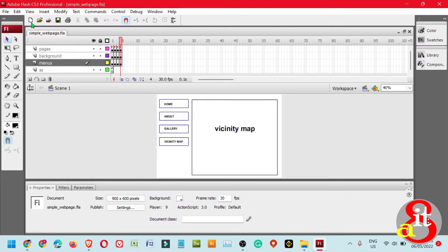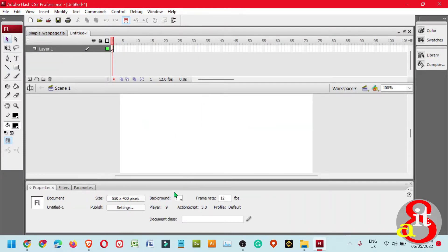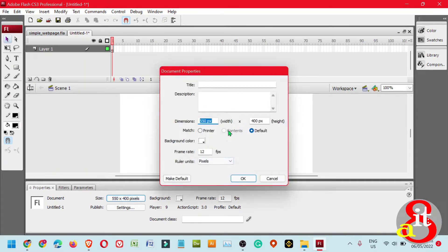To start, let's create a blank template from Create New under Adobe Flash CS3 Professional. Click New, and then we need to change the properties of the stage. Click the size and change the width to 900 by 600 pixels.